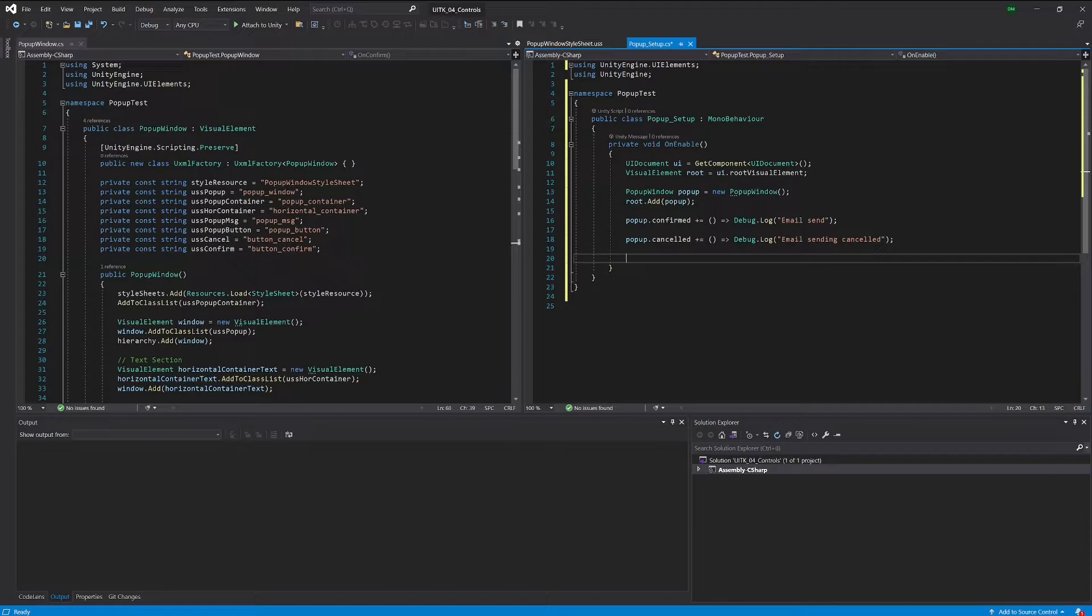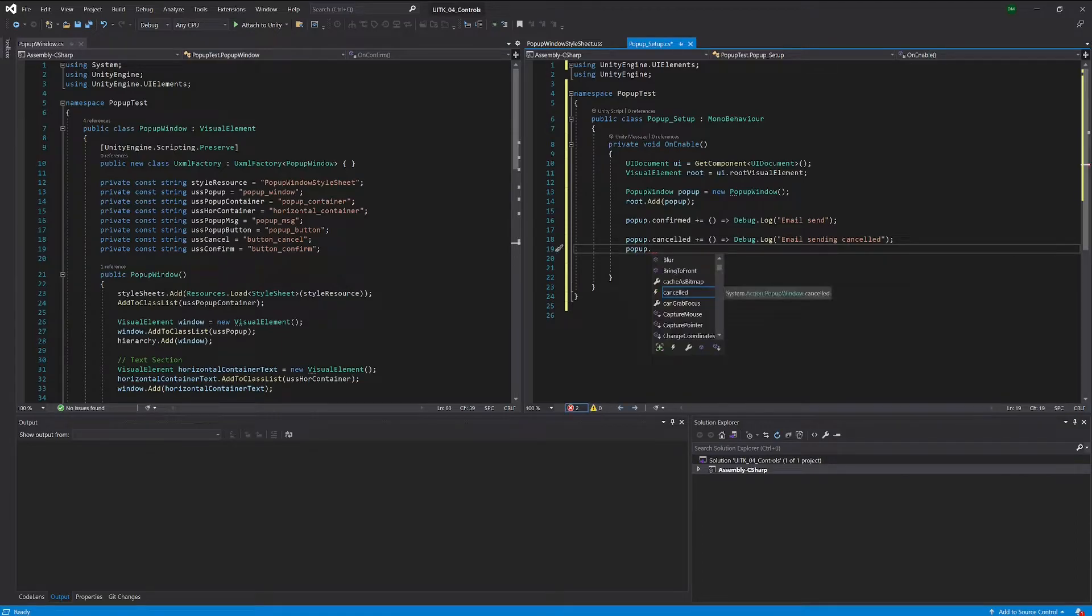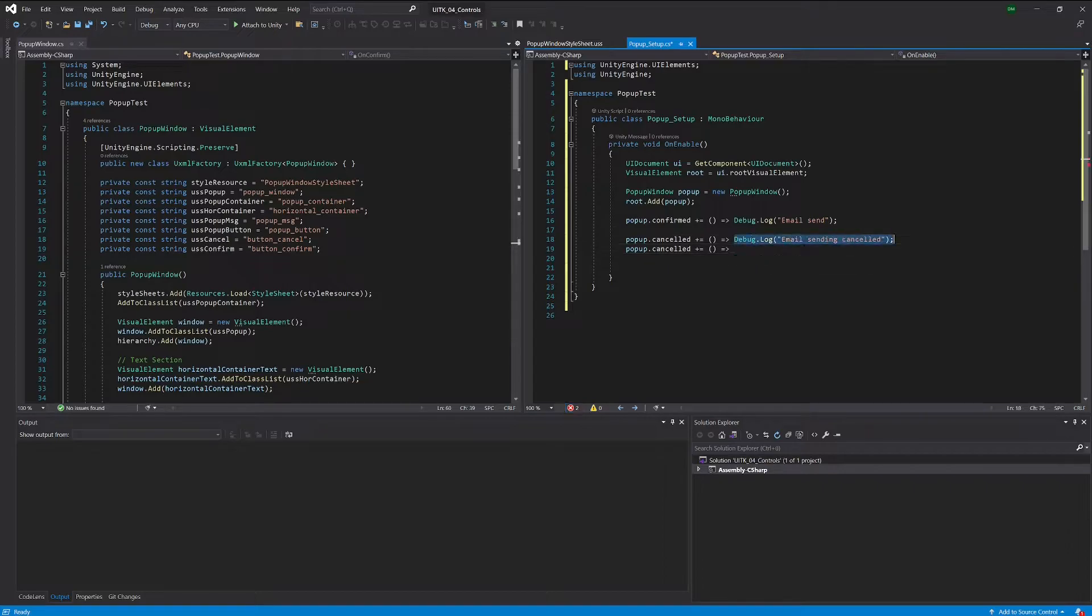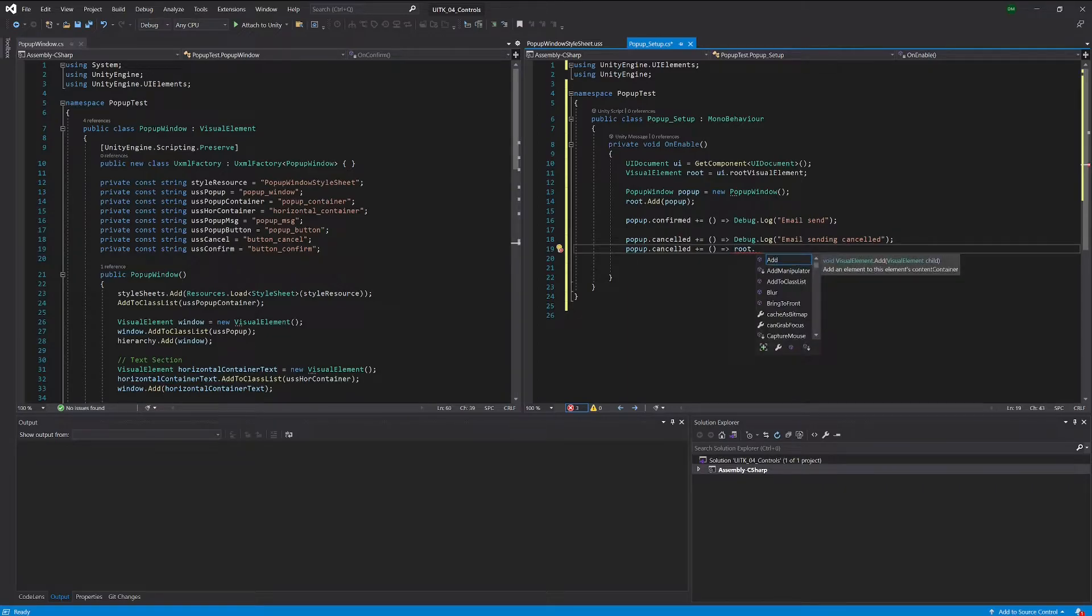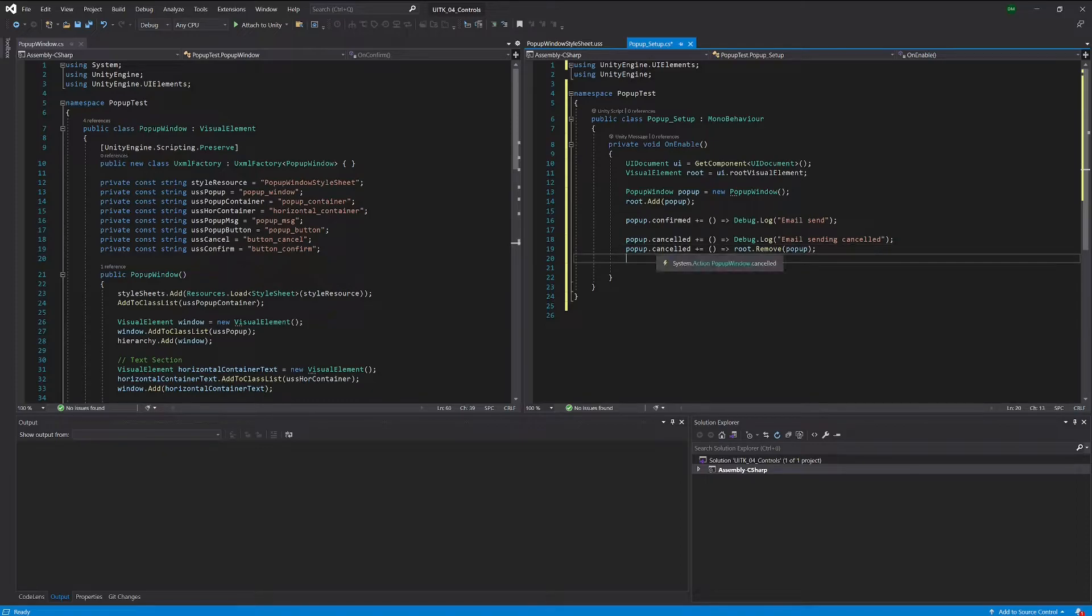We could only do this for both cases, but just to show you that you can add several behaviors to one of those events, once the user pressed cancelled we want to log out that the email is not being sent, or do whatever else you want when he cancels. But also what we want to do is actually remove this pop-up window because there is nothing to do for the pop-up window anymore.